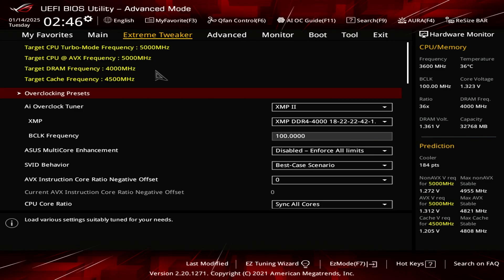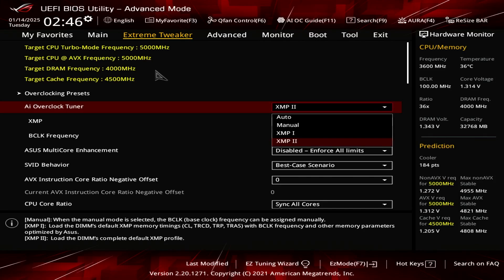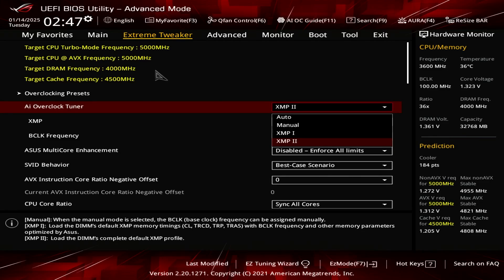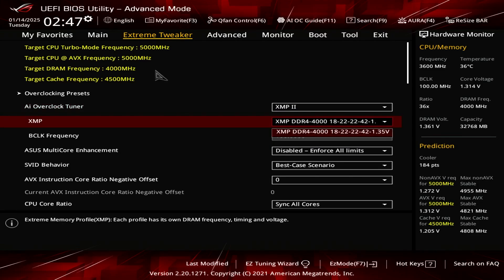So the first thing I'd like to start off with is the XMP profile. I set this to 2. The reason I set it to 2 is because I find that it gives me the lowest timing as well as the highest out of the box clock speed. So your mileage may vary. You may not see more than one XMP profile. Just select whatever XMP profile works for you. So in my case, I select 2. This shows that I'm running 4000 megahertz DDR4 memory and it shows my timing 18-22-22-42 at 1.35 voltage. This is out of the box configuration.